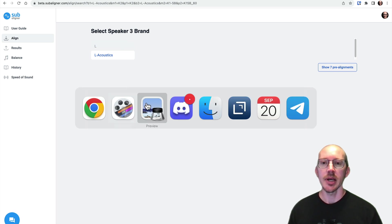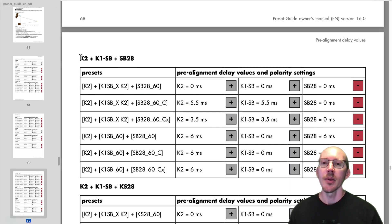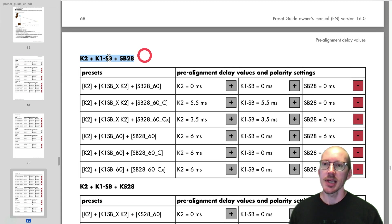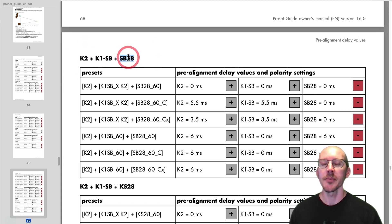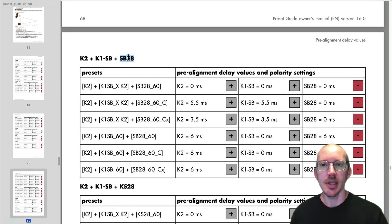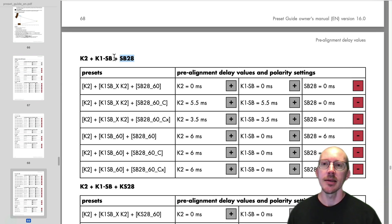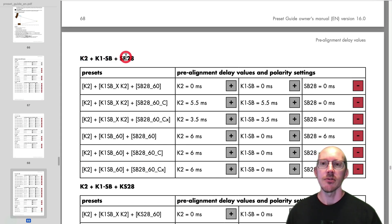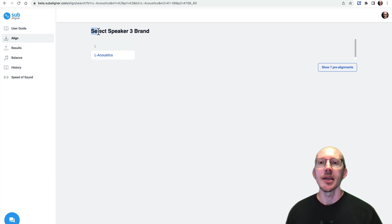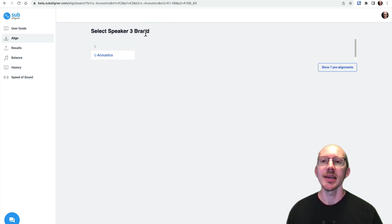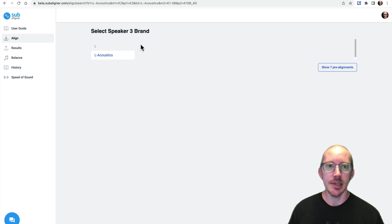And this is to accommodate things like the L-Acoustics Preset Guide, where in the L-Acoustics Preset Guide, it says, hey, you combine this speaker with this speaker in this speaker. And I wanted to be able to import everything from the L-Acoustics Preset Guide, among others. And so I wanted to add this functionality. And so that's why if you get here to speaker 3, it's because it has more sources.